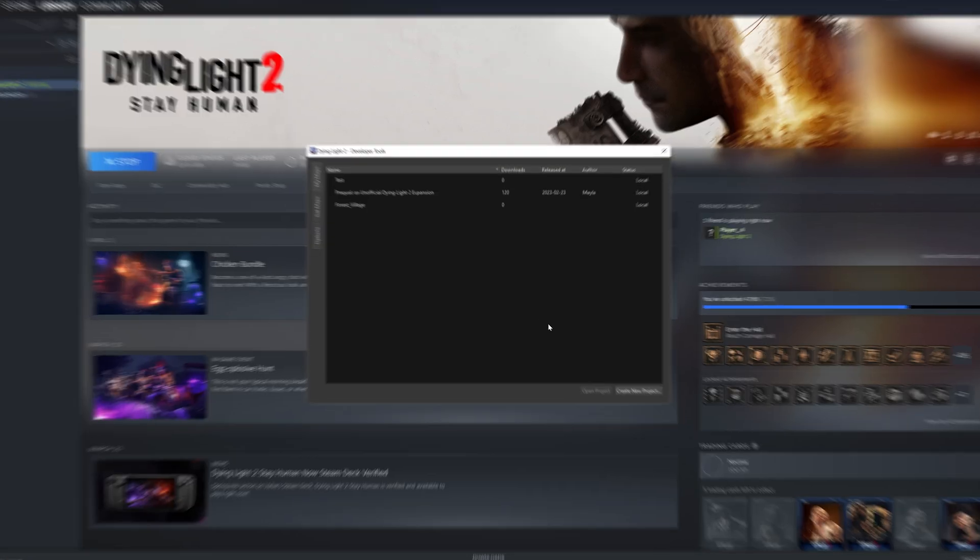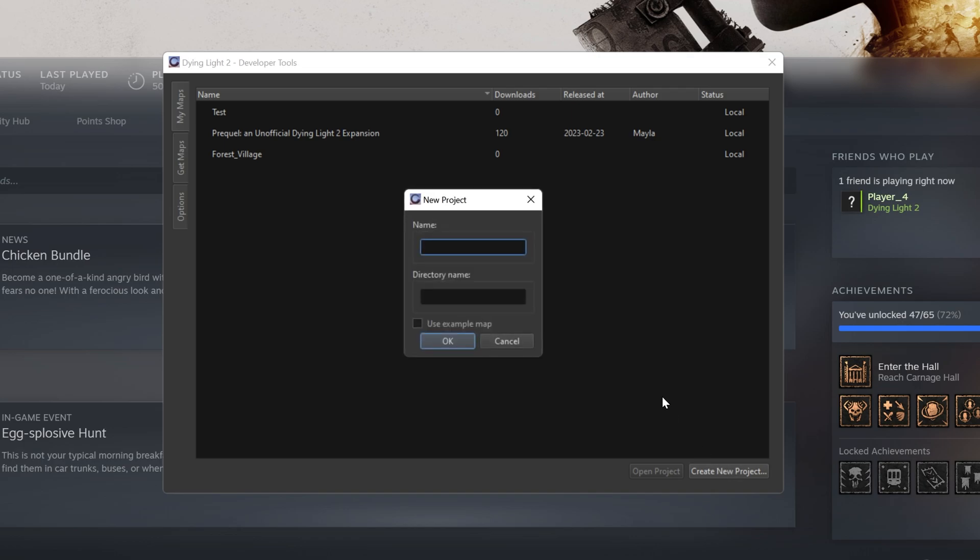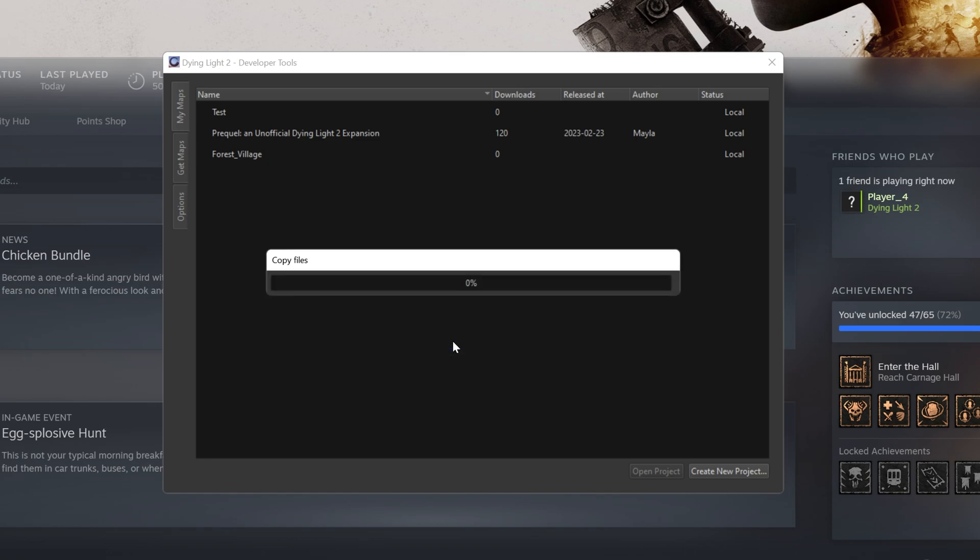Let's start from scratch. First, we'll click Create New Project on the Developer Tools main dashboard. Be sure to choose a name. Check off Use Example Map to utilize it as a base for the purposes of this tutorial. We can also use Example Maps if you're in need of references. Now, let's click OK and wait for Developer Tools to create our first project.